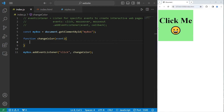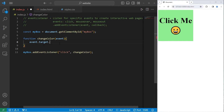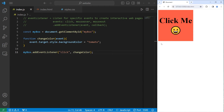I'm going to change the background color of our box when we click on it. We will access our event object, access the target — the target is what we clicked on — then take the style of the target and set the background color property. I'll set it to tomato because I like that color. Now when I click on the box, the background color changes.